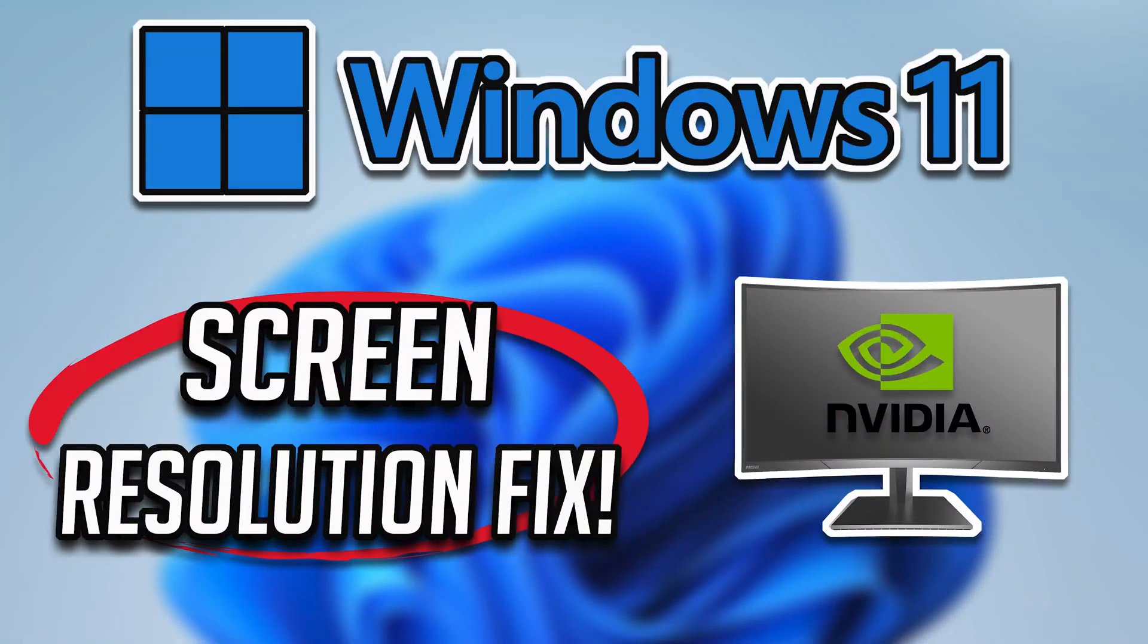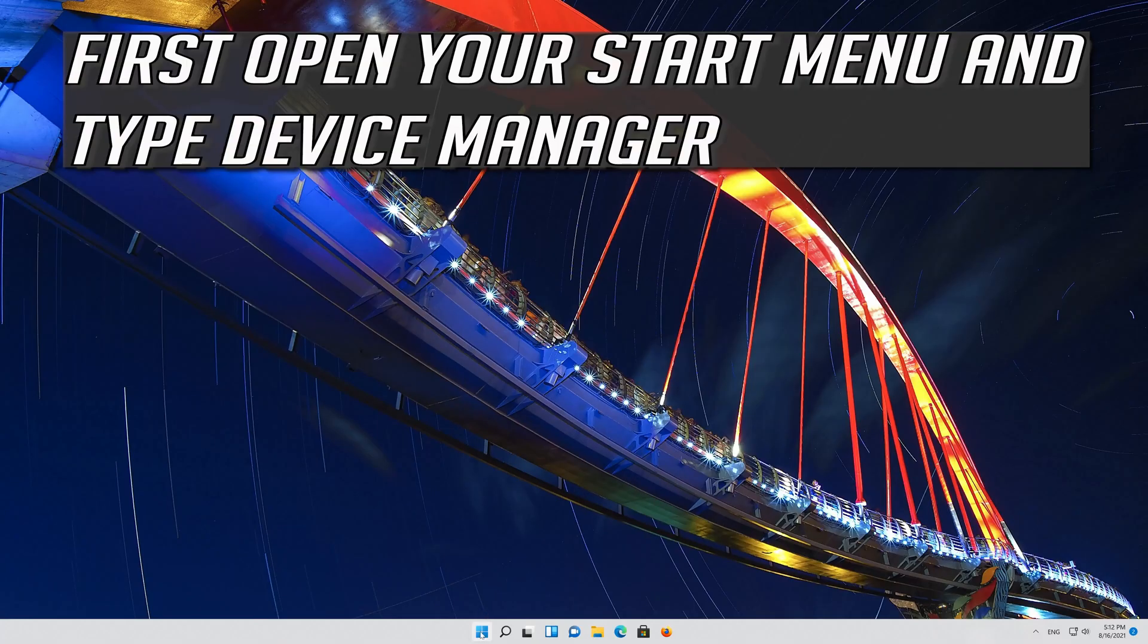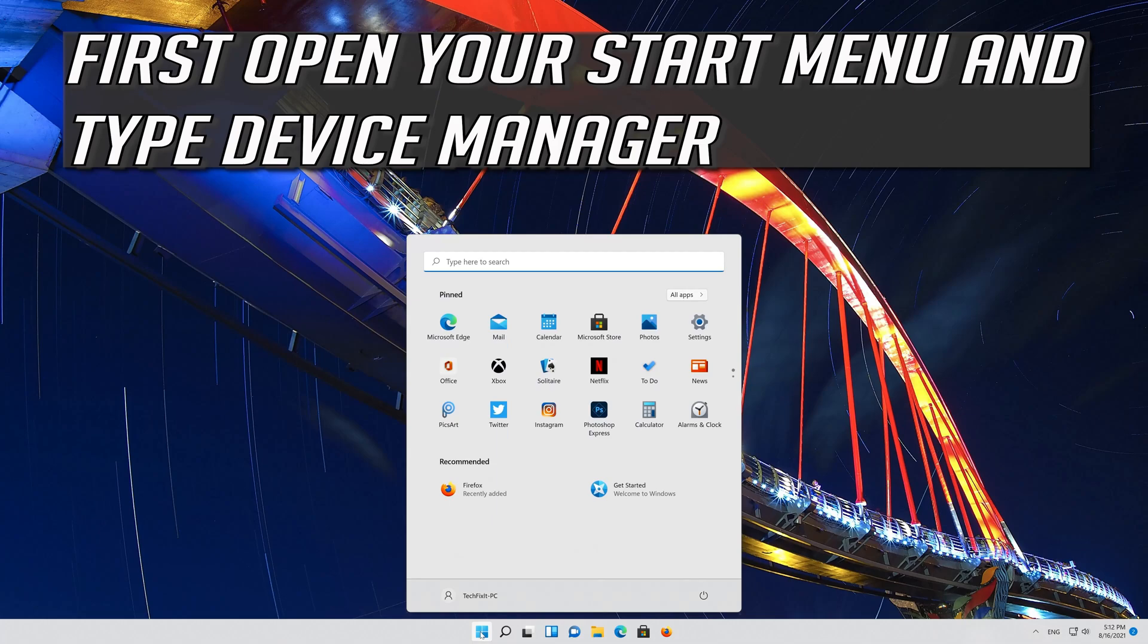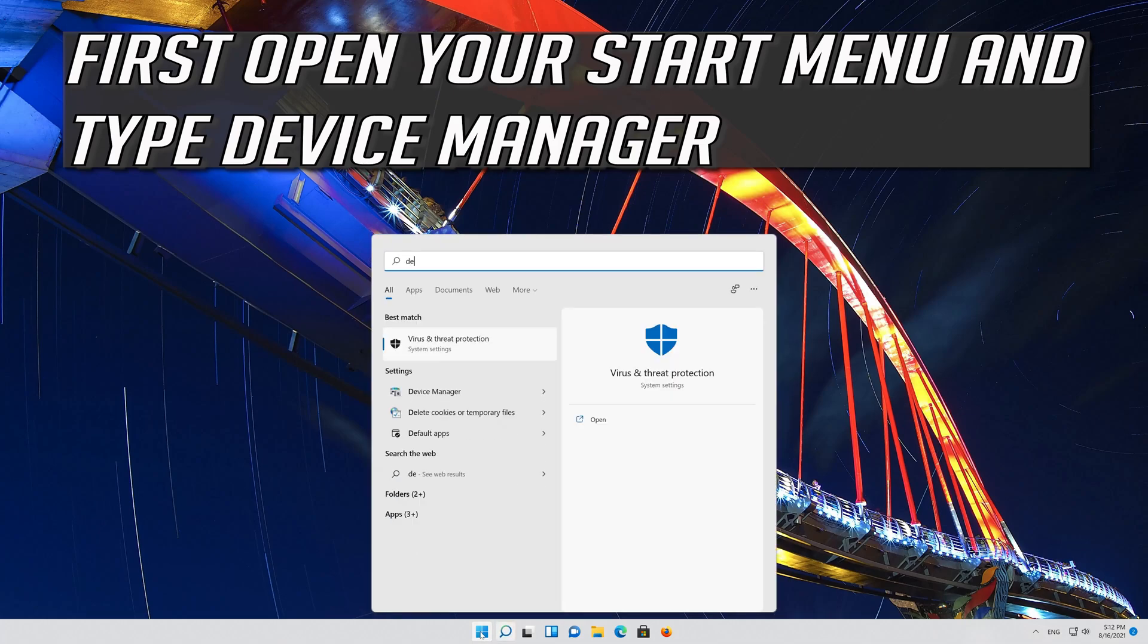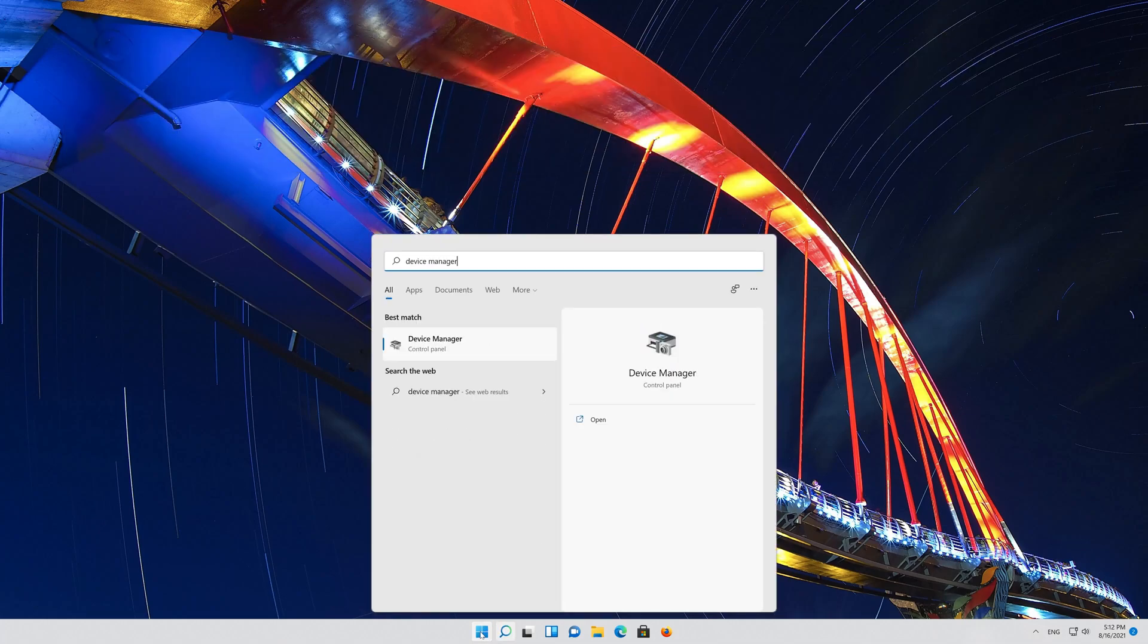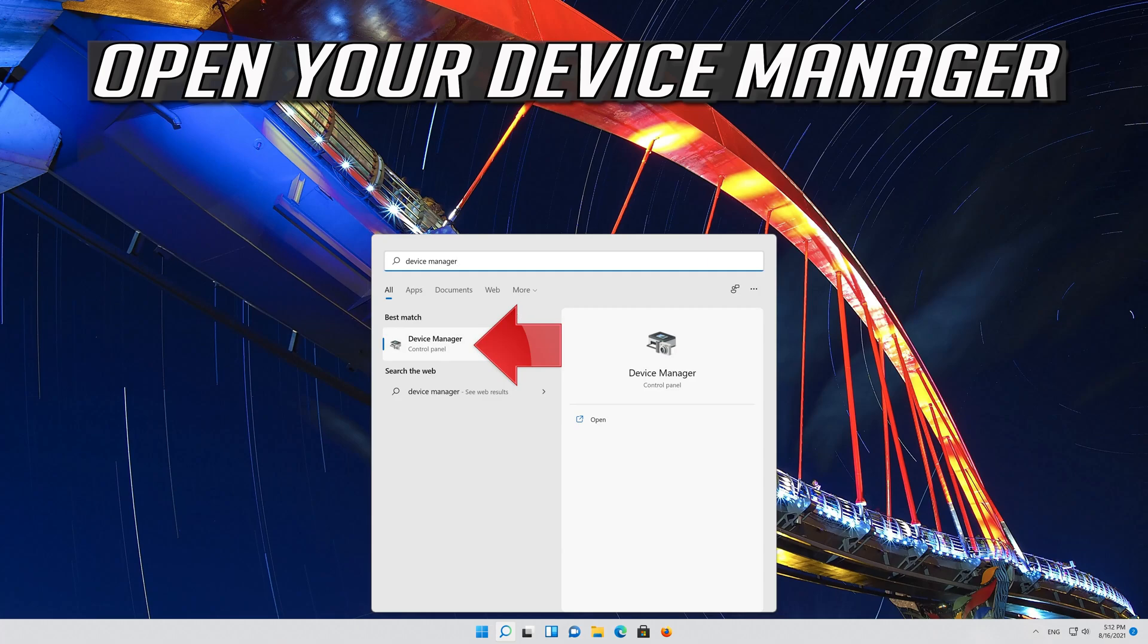How to fix screen resolution problem in Windows 11? First open your start menu and type device manager. Open your device manager.